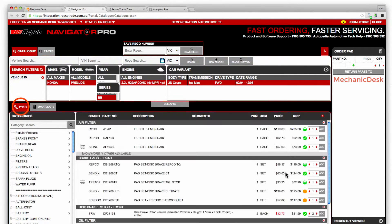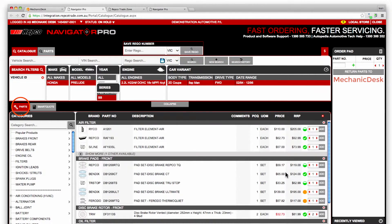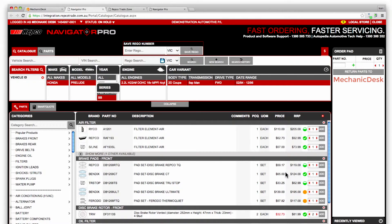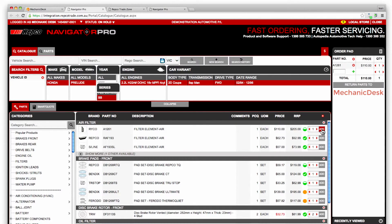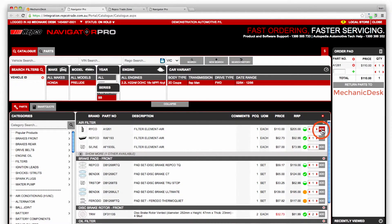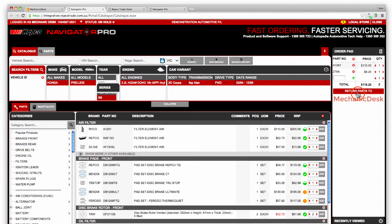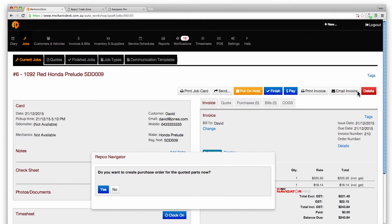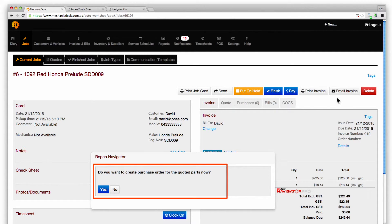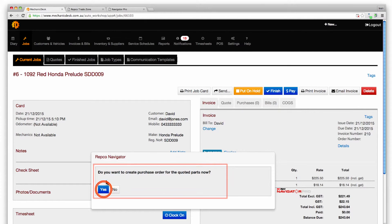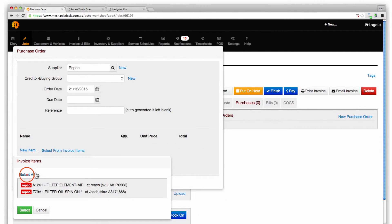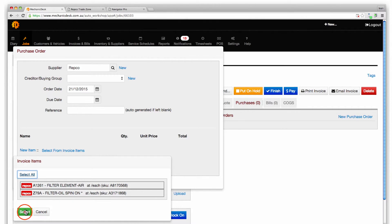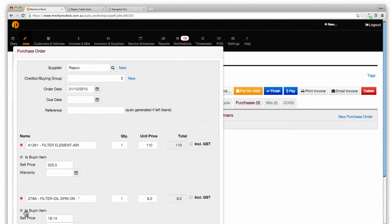At this point you can select parts specific to this vehicle much as we did earlier or use the SmartQuote feature. To add specific parts use the add buttons to add parts to the order pad then click on the return button to go back to the mechanic desk site and be offered the option to create a purchase order for the quoted parts. Click yes and then the select button on the next page to complete the process.